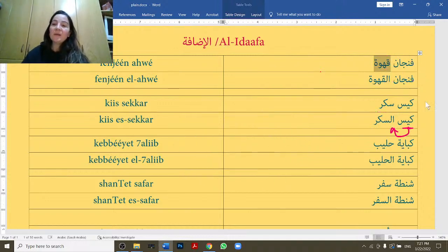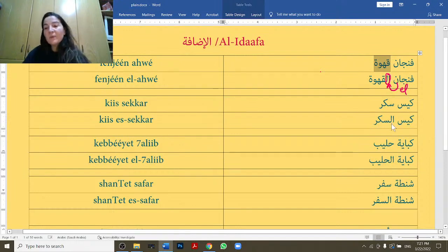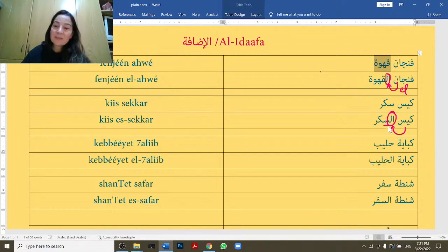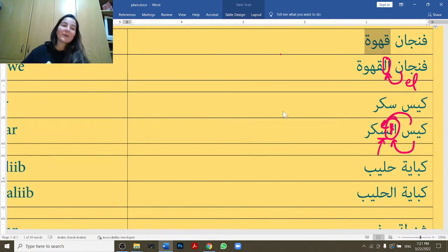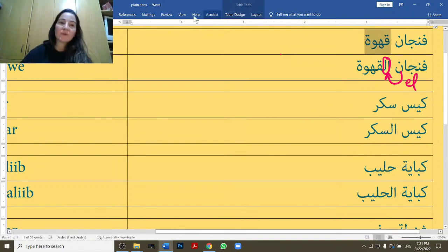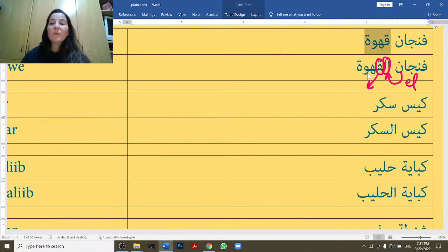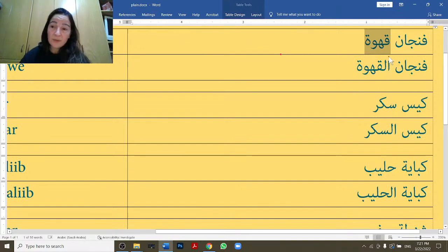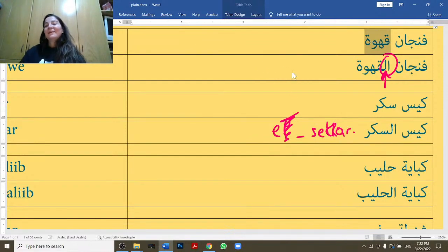A note on pronunciation: when I said finjin il-ahwe, I pronounced the lam. But in keys is-sikka, I didn't pronounce the lam because 'seen' is a sun letter. All words starting with seen — when we put al- before them, we don't pronounce the lam. It's a moon letter rule: words starting with a qaf, for example, require us to pronounce the lam. So finjin il-ahwe, but keys is-sikka — the lam is not pronounced.